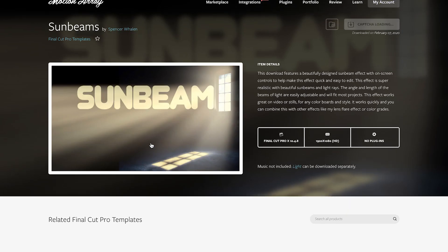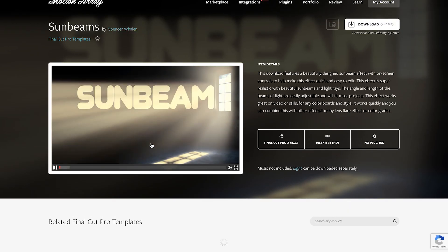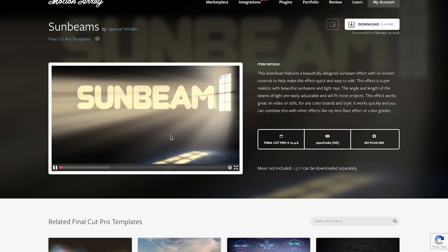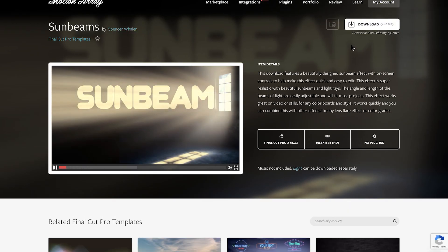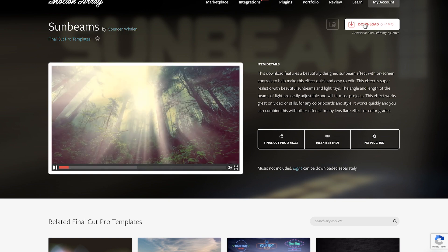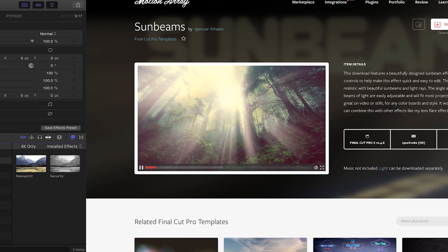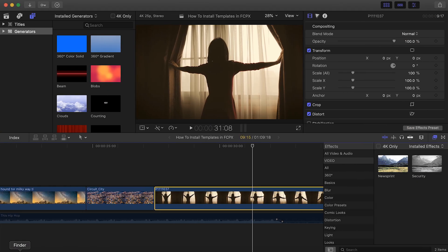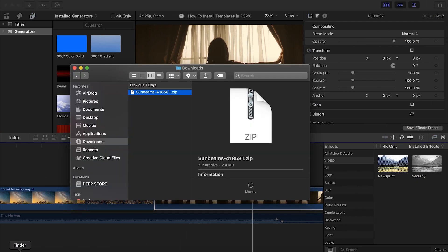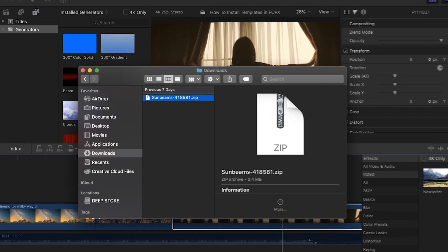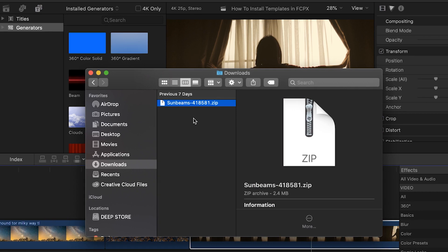So let's say for example that I've downloaded this template. Once it's downloaded, I can bring it up in the Downloads section of my computer where it should be in the form of a zip file.